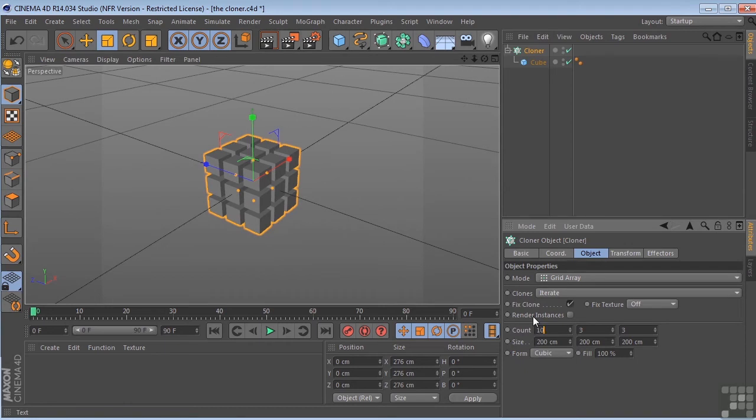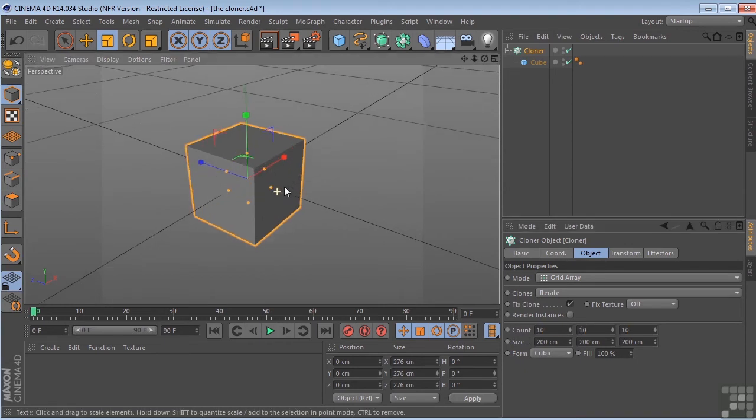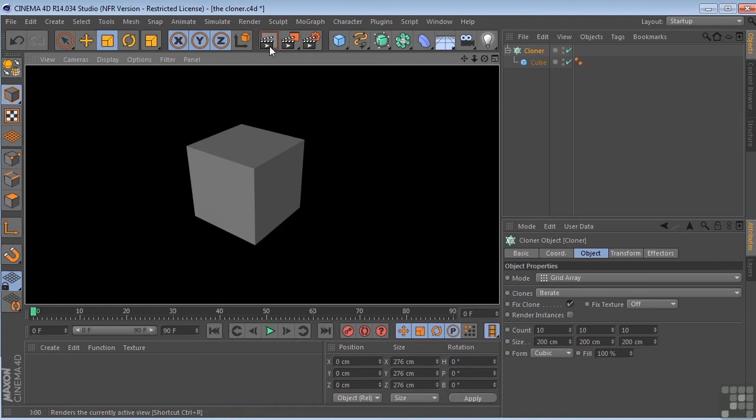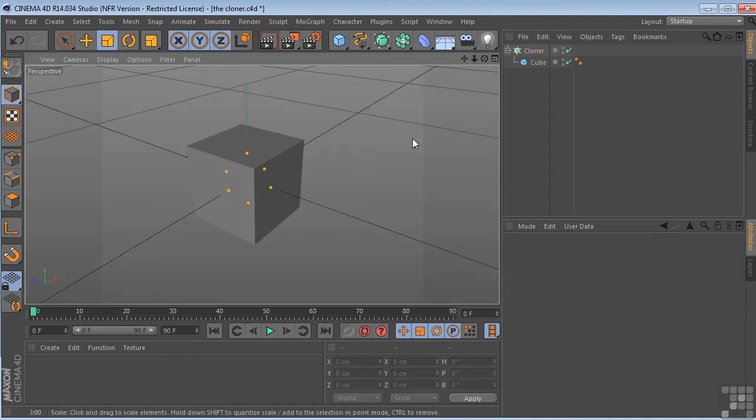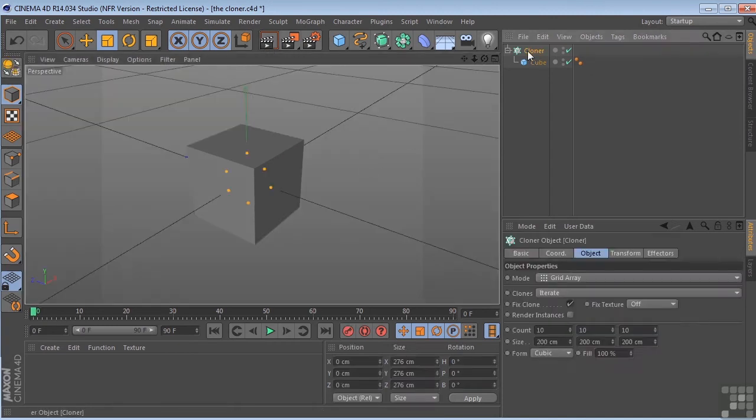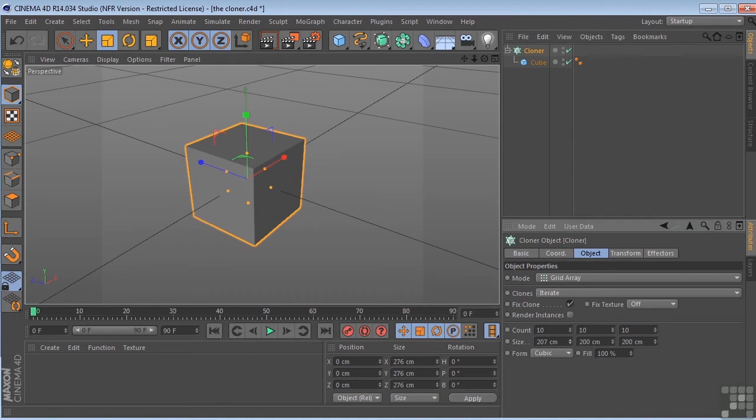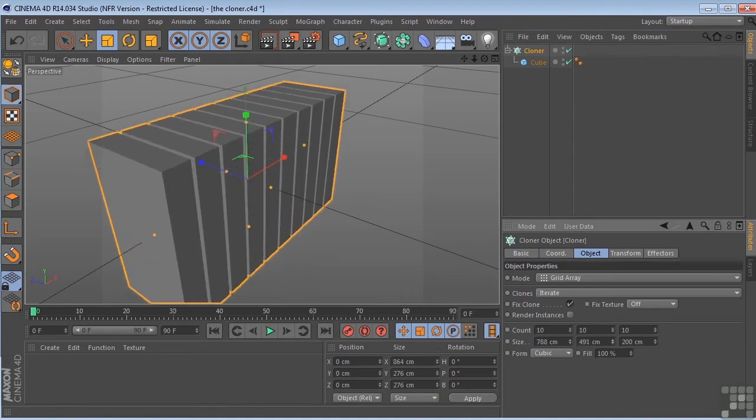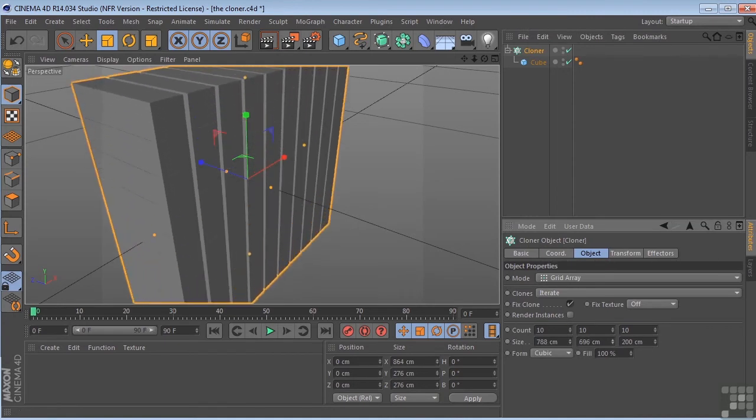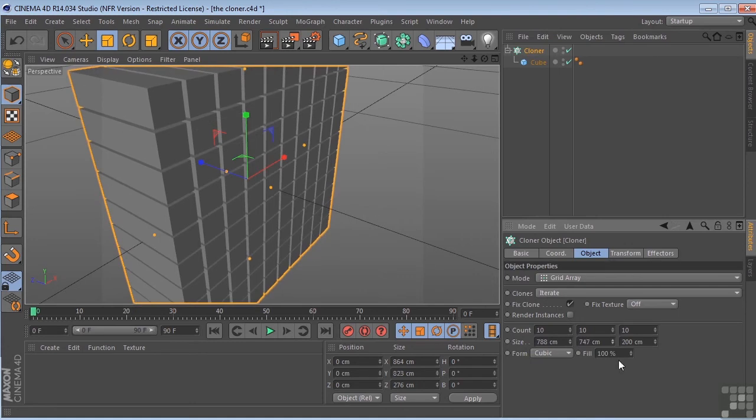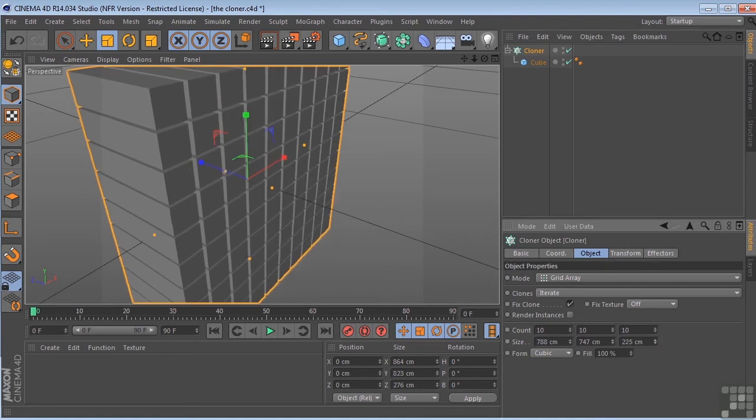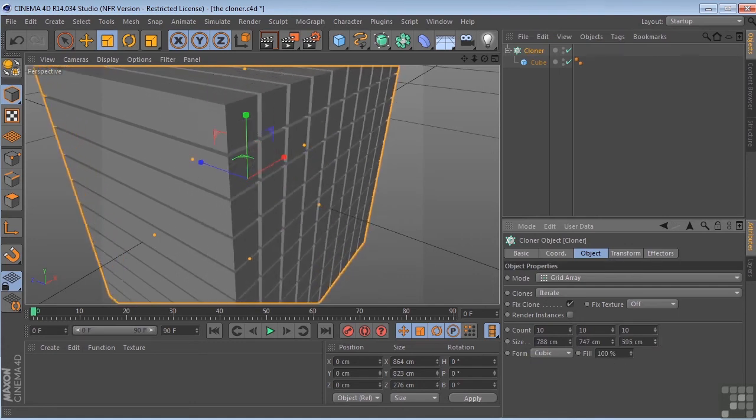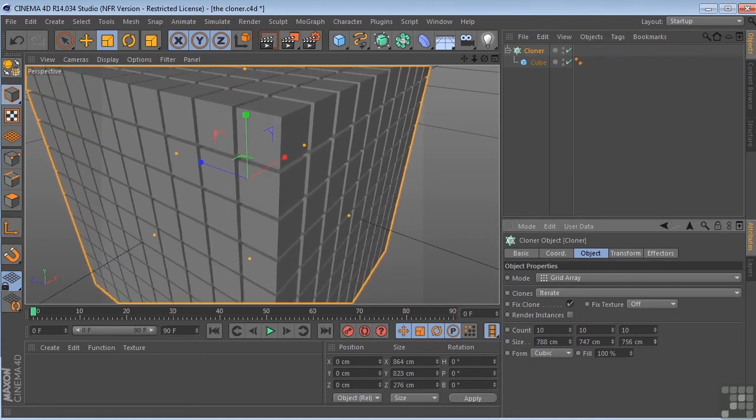Say we wanted to do 10, 10, 10. Now it looks like we just have a box here. But we could go and we could animate the size in x, y, and z if we wanted. And we could do 10, 10, 10. And we could create some very interesting animations.